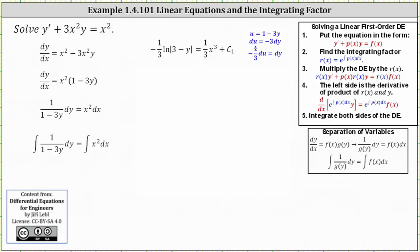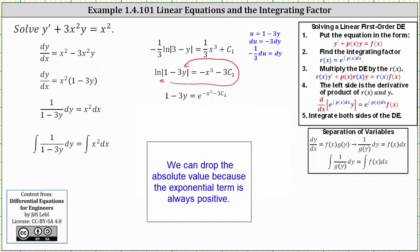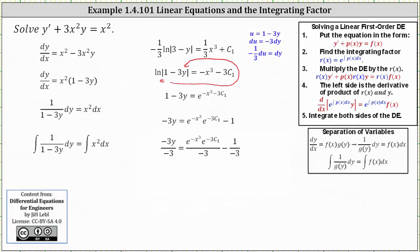Solving for y: multiply both sides by negative 3 to get the natural log of the absolute value of 1 minus 3y equals negative x cubed minus 3 times c sub 1. Exponentiating both sides with base e, we get e to the power of negative x cubed minus 3 times c sub 1 equals the absolute value of 1 minus 3y. After subtracting 1 and dividing by negative 3, and combining constants, the general solution is y equals c times e to the power of negative x cubed plus one third — the same general solution found using an integrating factor.